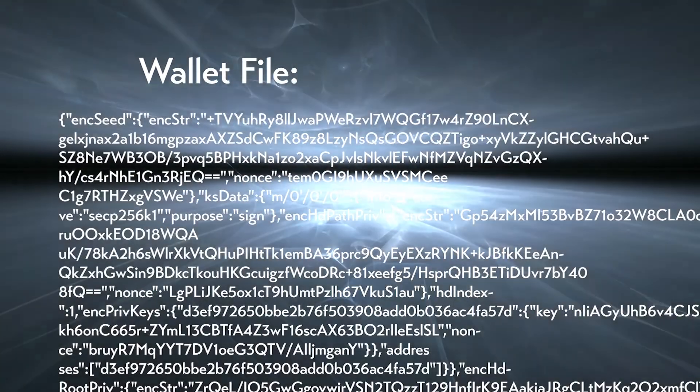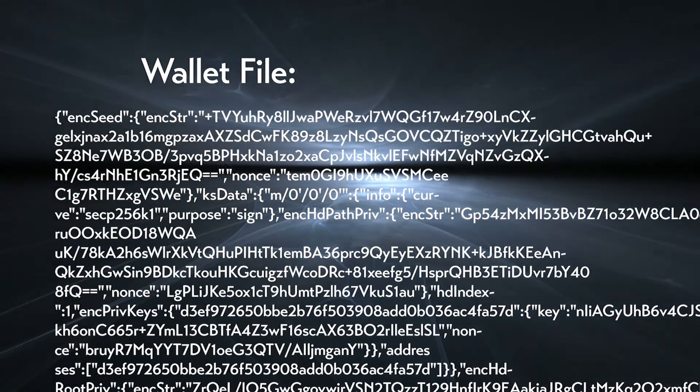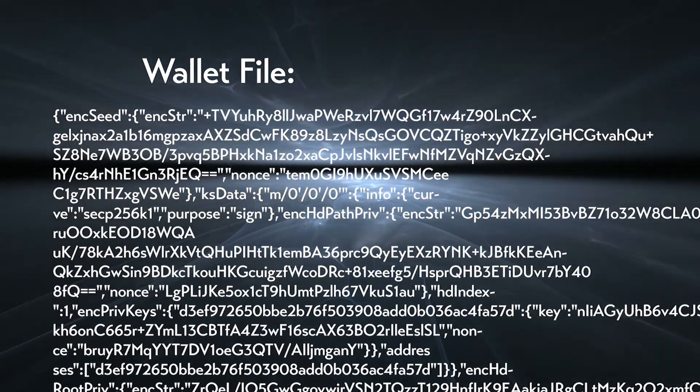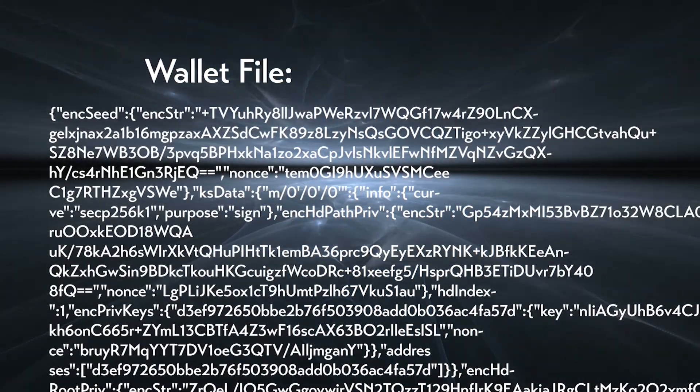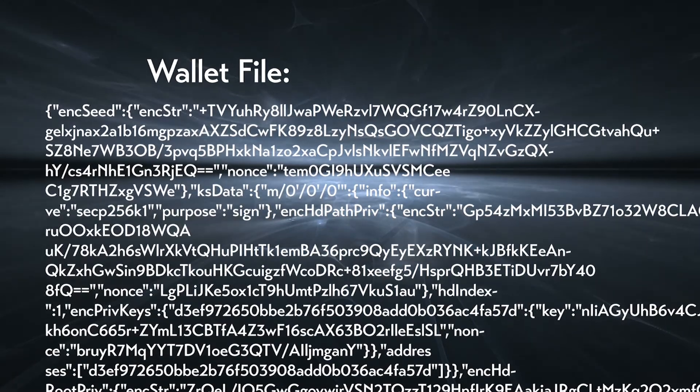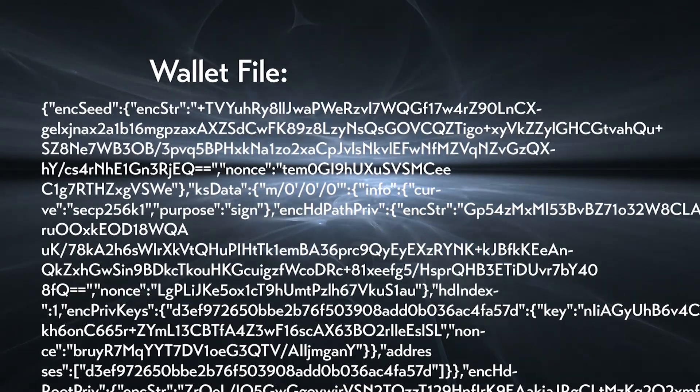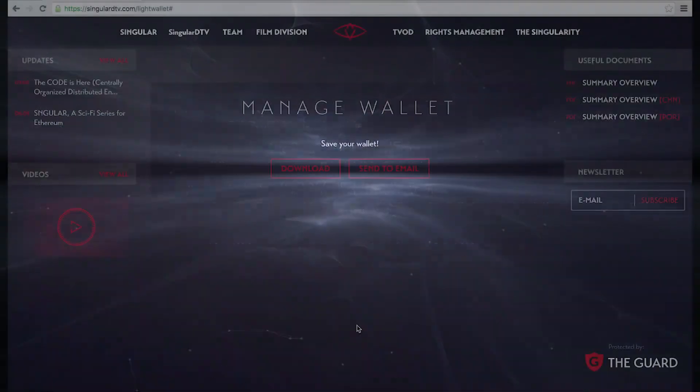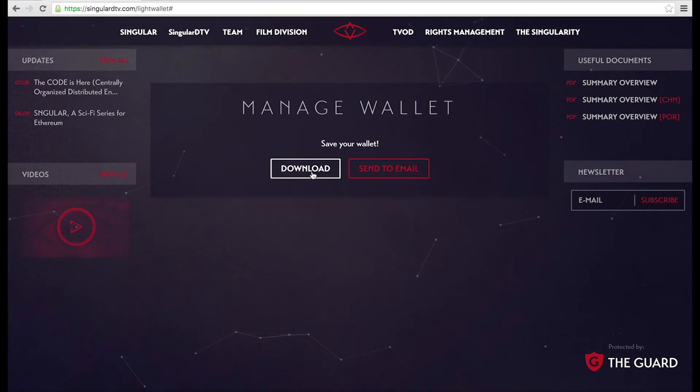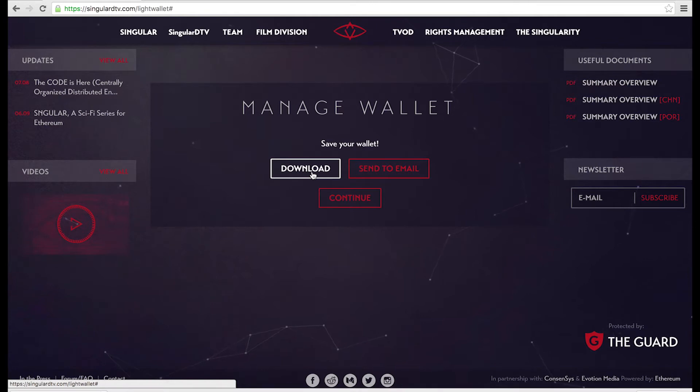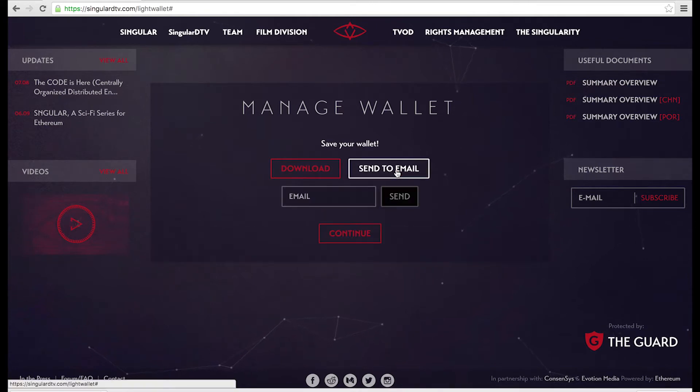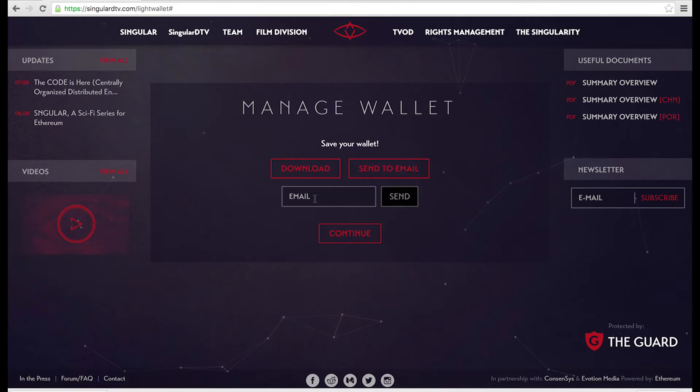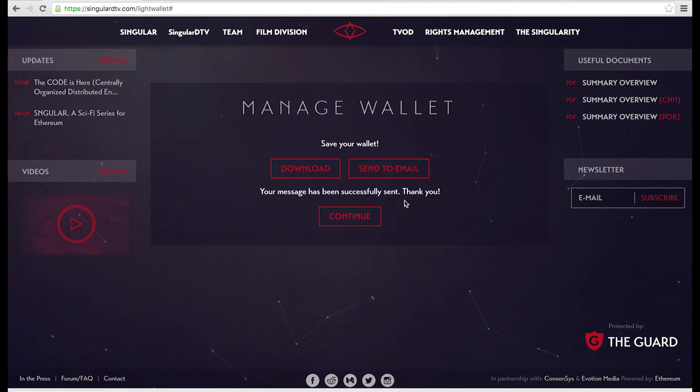If you ever log out of your SingularDTV wallet or log in from a new browser or computer, you'll need this file to access your wallet by pressing restore. It's very important you back up your wallet file. You can do this in two different ways: either by downloading it by pressing the Download button, or by emailing it to yourself by pressing the Send to Email button. Only after you've backed up your wallet file can you press Continue.